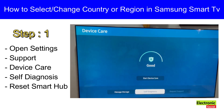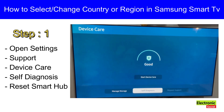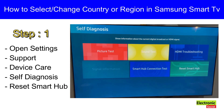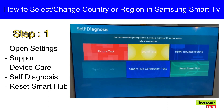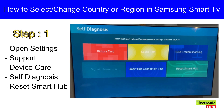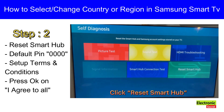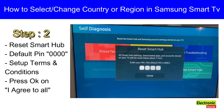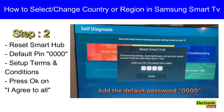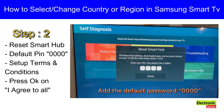Then go to Self Diagnosis, and then Reset Smart Hub. It will ask for a password — give four zeros if you have not changed it.